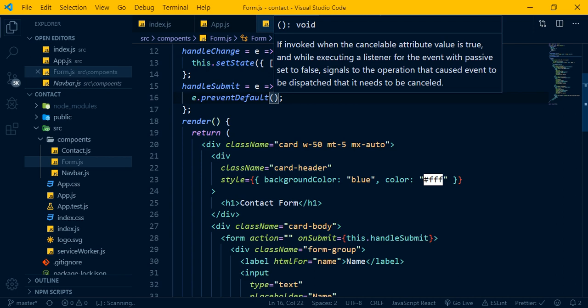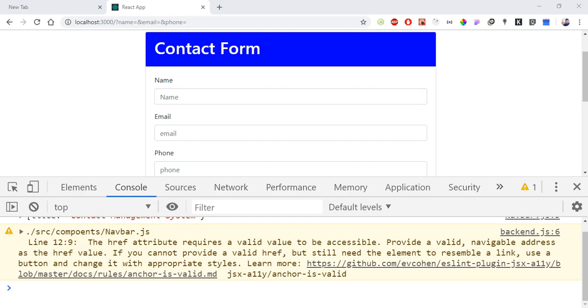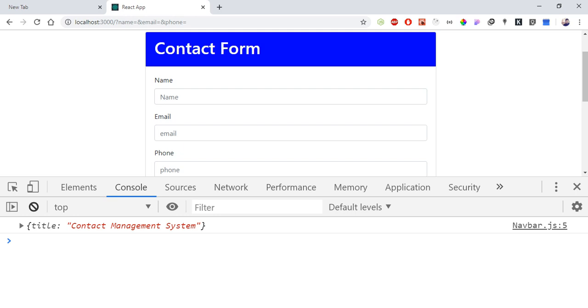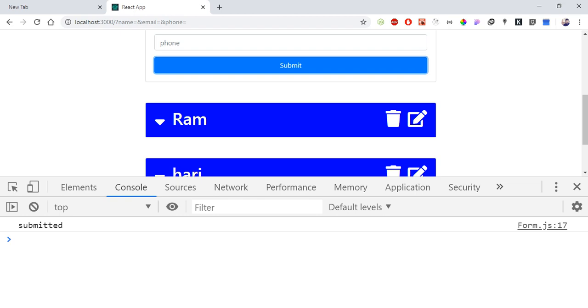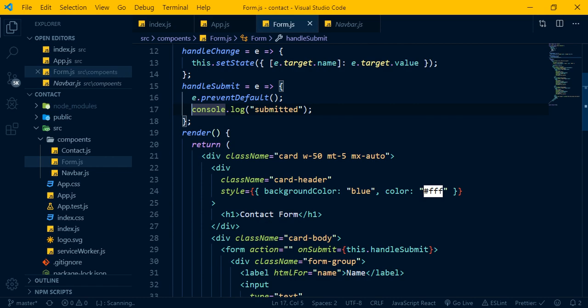Running in the console on submit — console dot log submitted, saving to the album. The preventDefault stops the default browser behavior from refreshing the page.